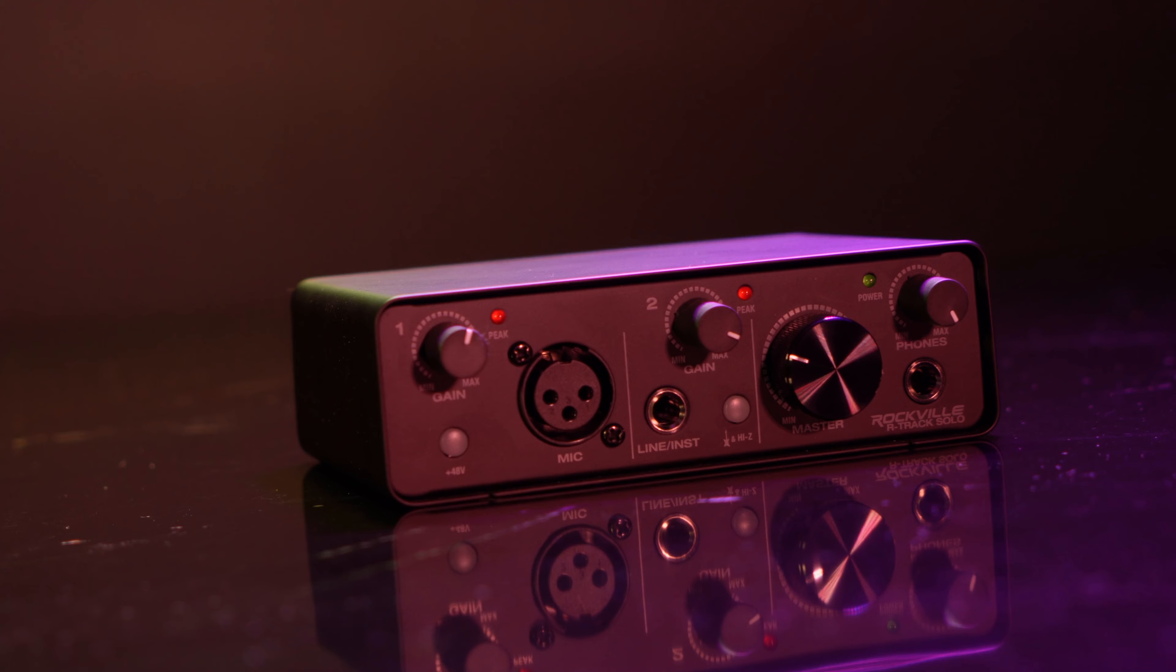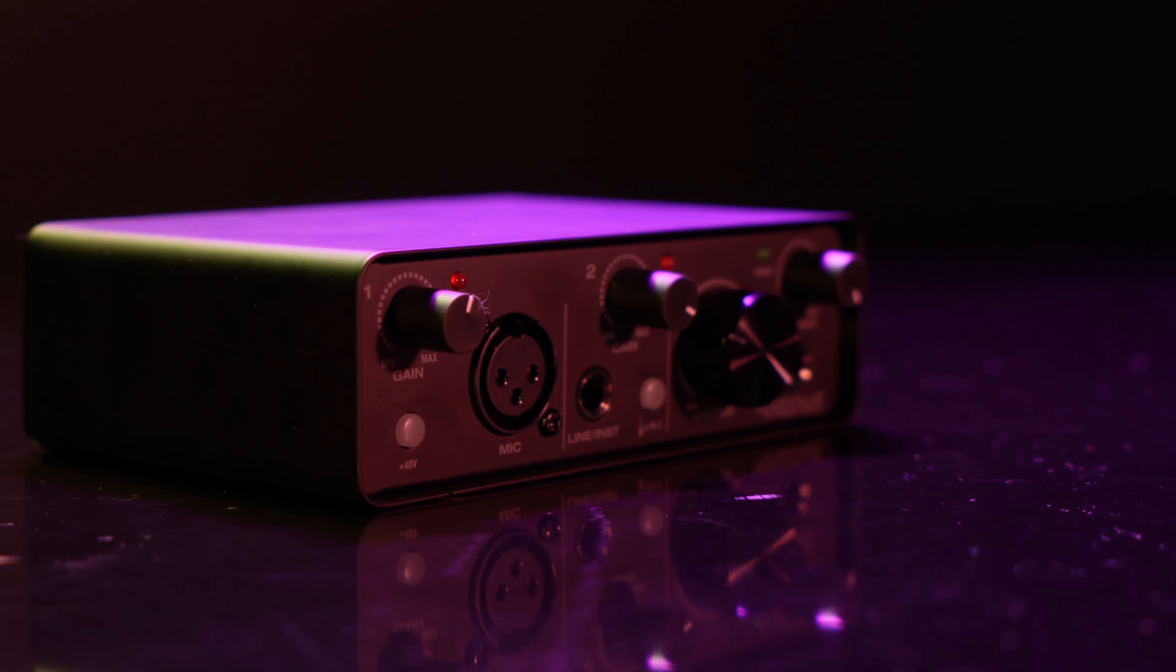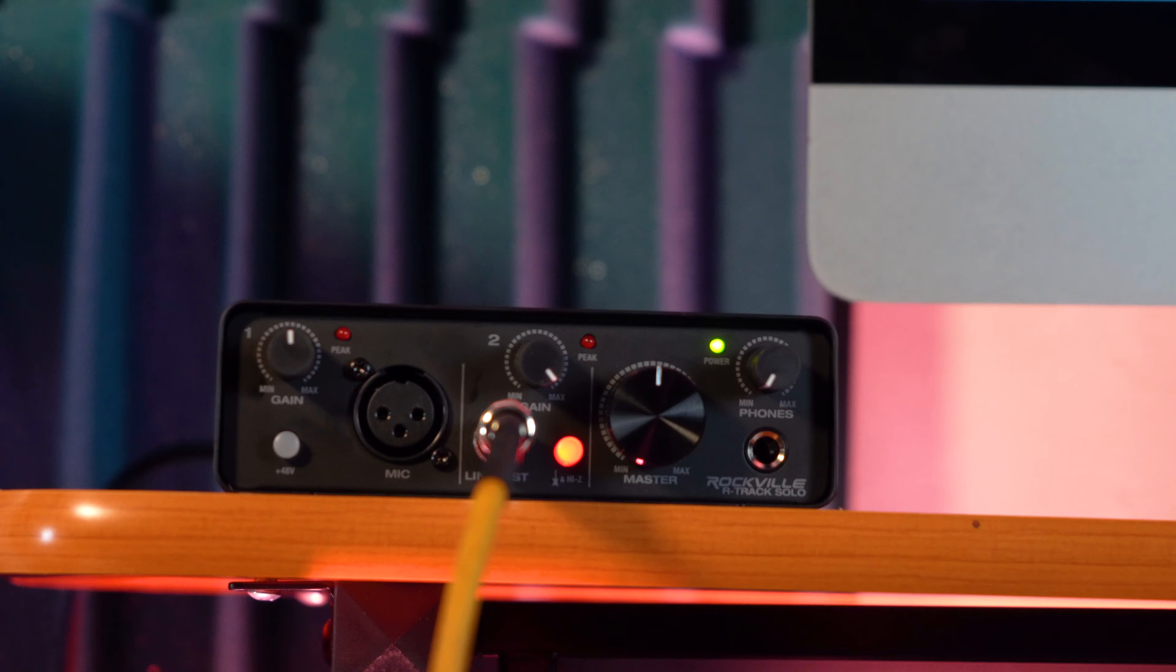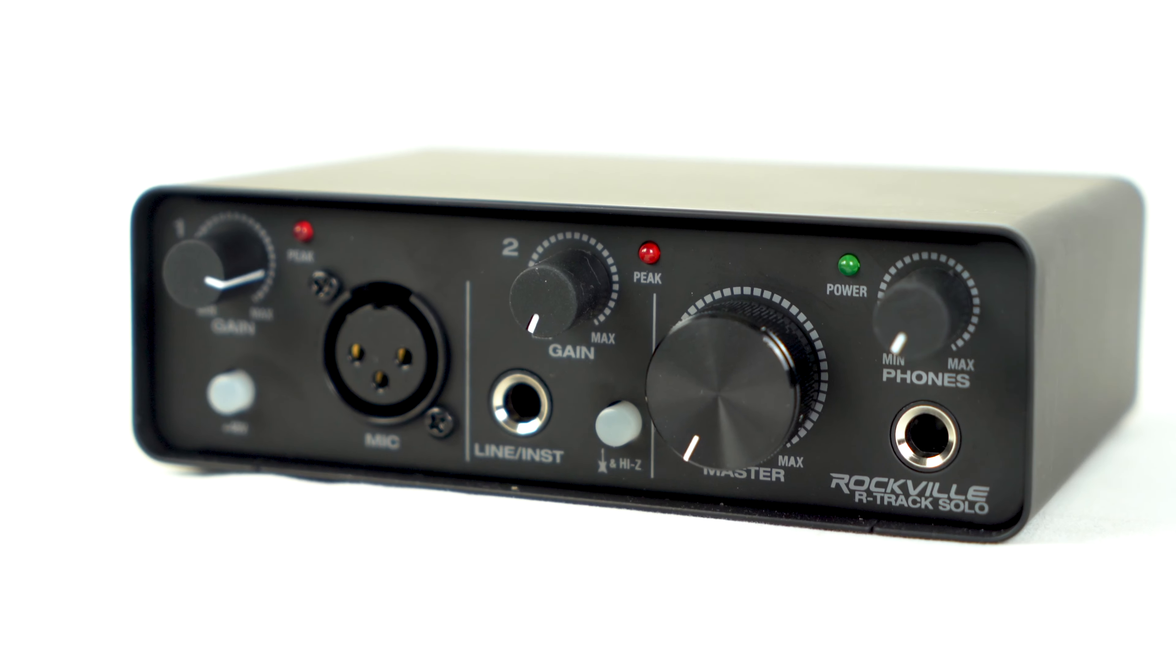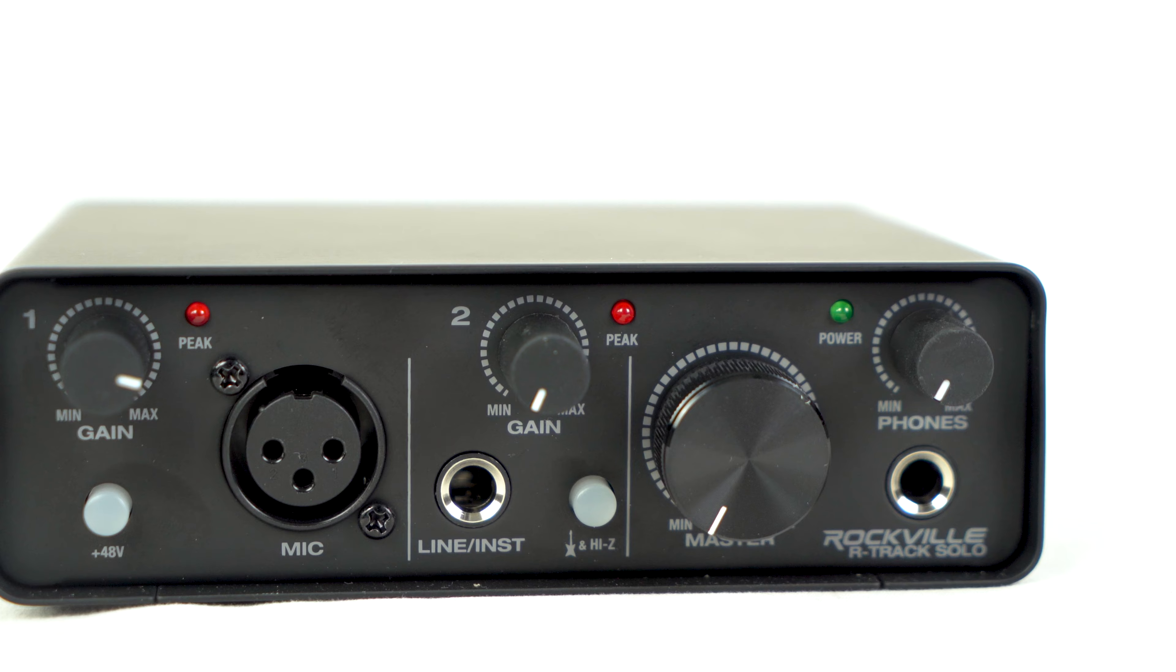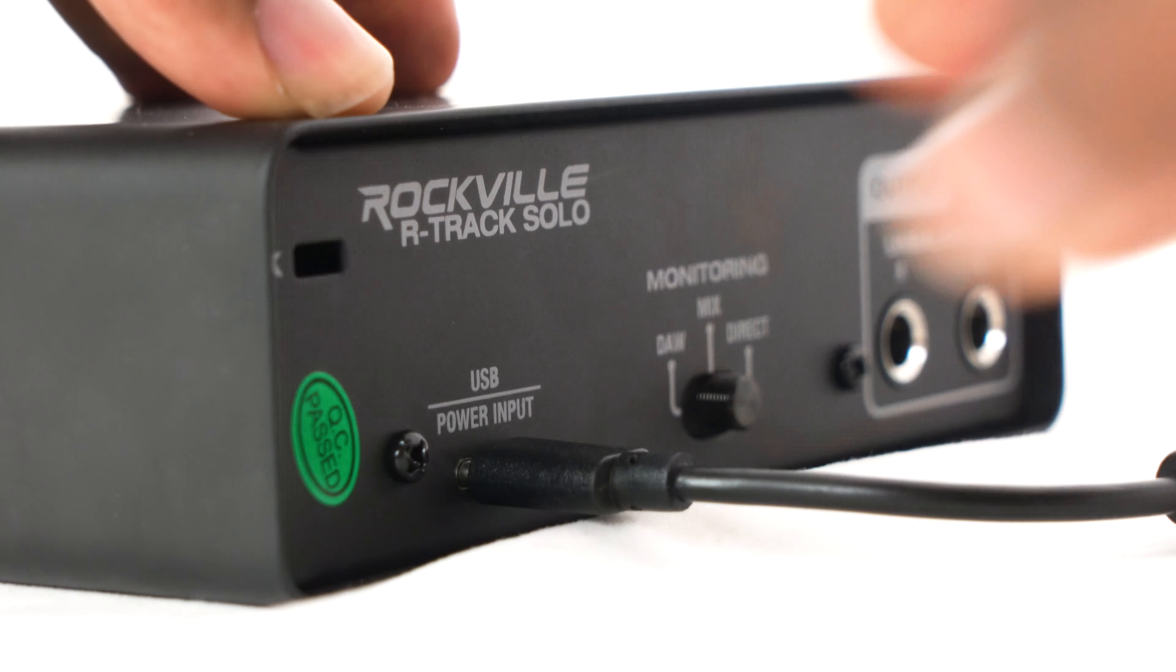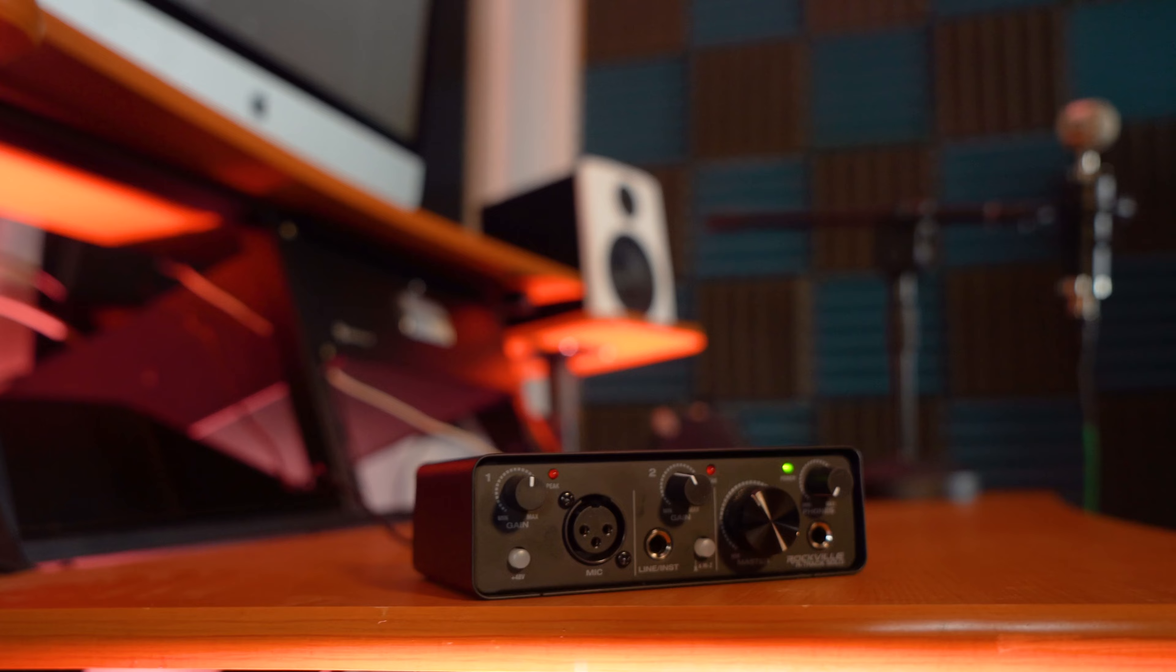The R-Track Solo is the ideal solution for those who need a low-latency, compact and reliable two-in, two-out computer USB audio interface. It is bus-powered and doesn't require any external adapters or power sources. Simply connect it to your computer using the provided USB-C to USB-A cable and you're all set.